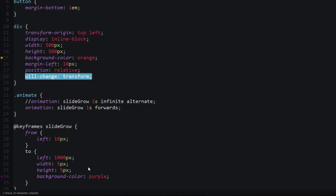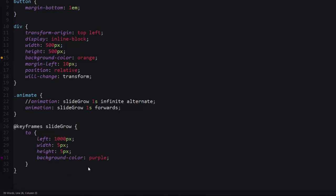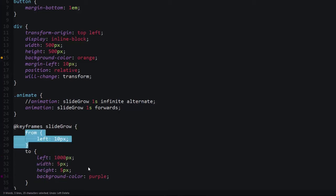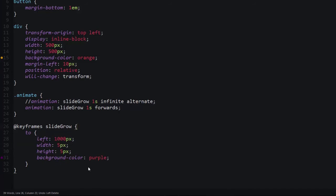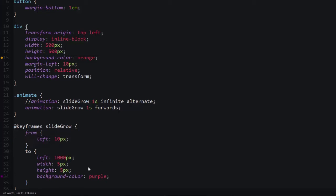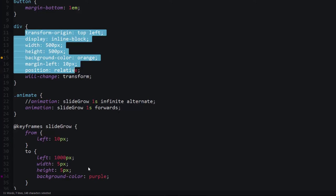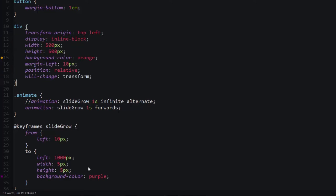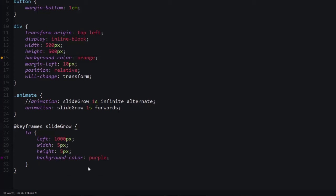The next thing that we did in our animation was we got rid of the from property because we're just taking this div and we're telling the browser I want you to end up at a certain position. We can get rid of this from portion of the keyframes. Again, that's not something that helps with increasing the frame rate, but it does help with just refactoring your code in general.